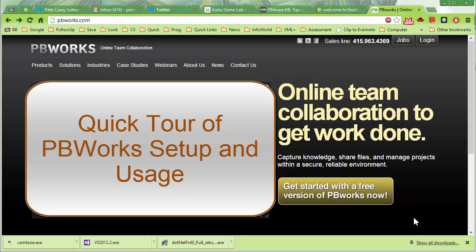This is going to be a quick video on signing up for a PBWorks account and for using the PBWorks account.